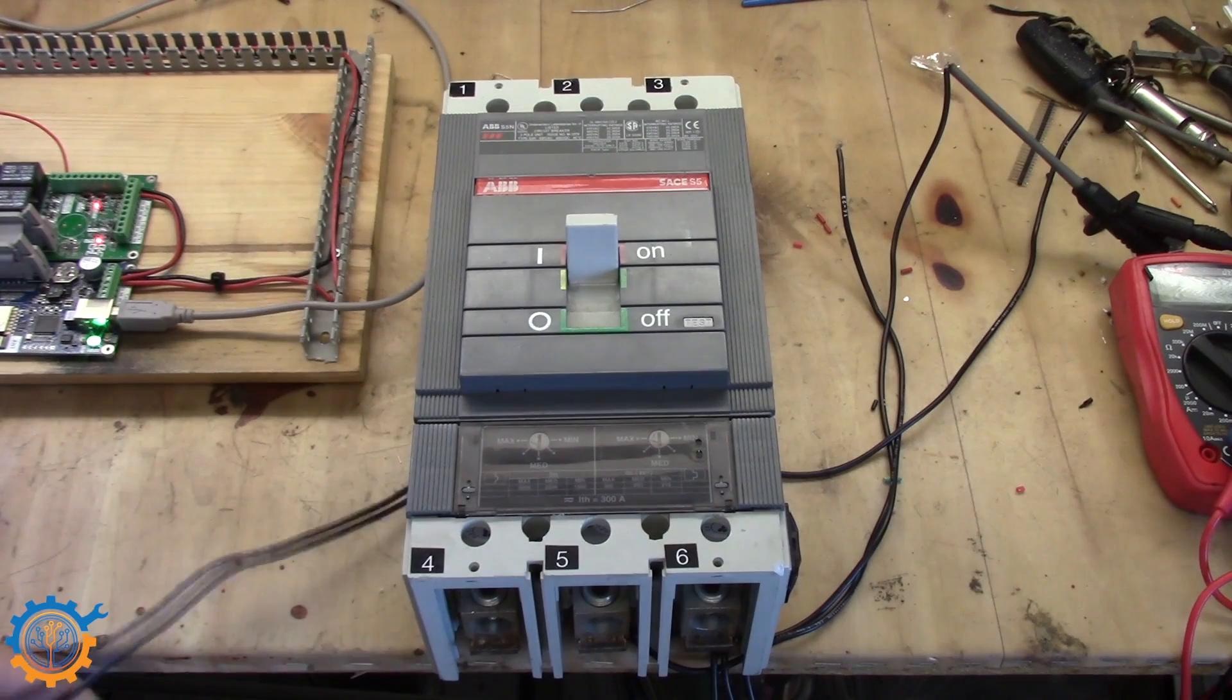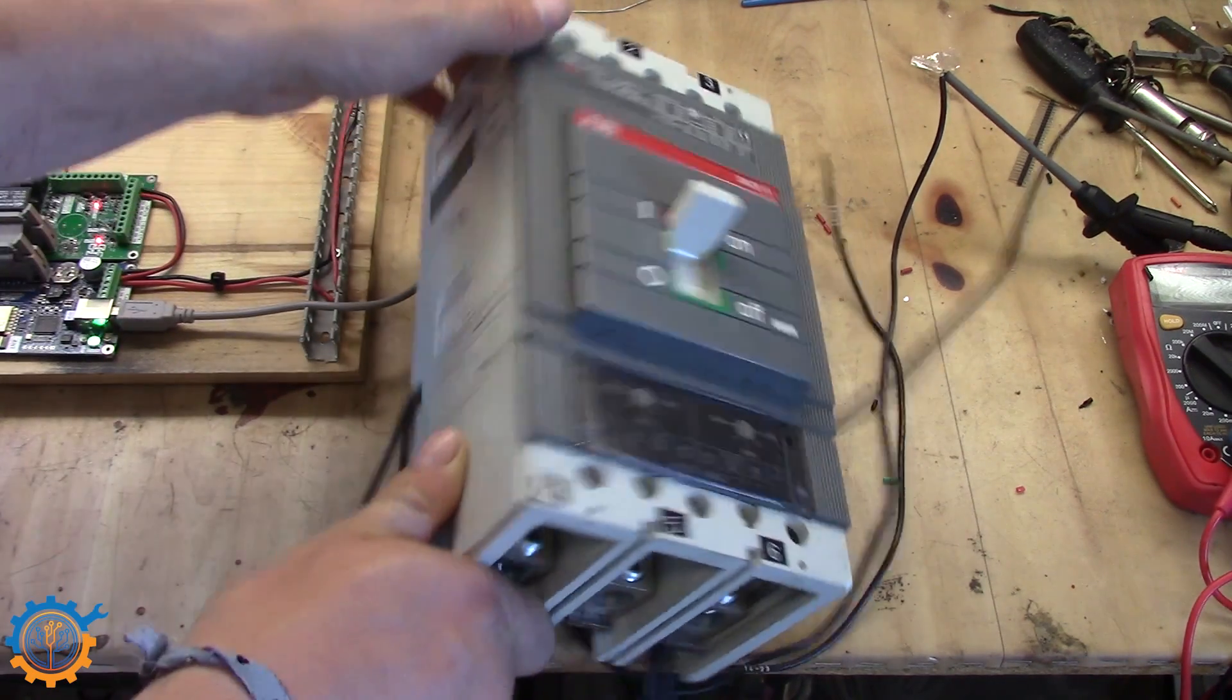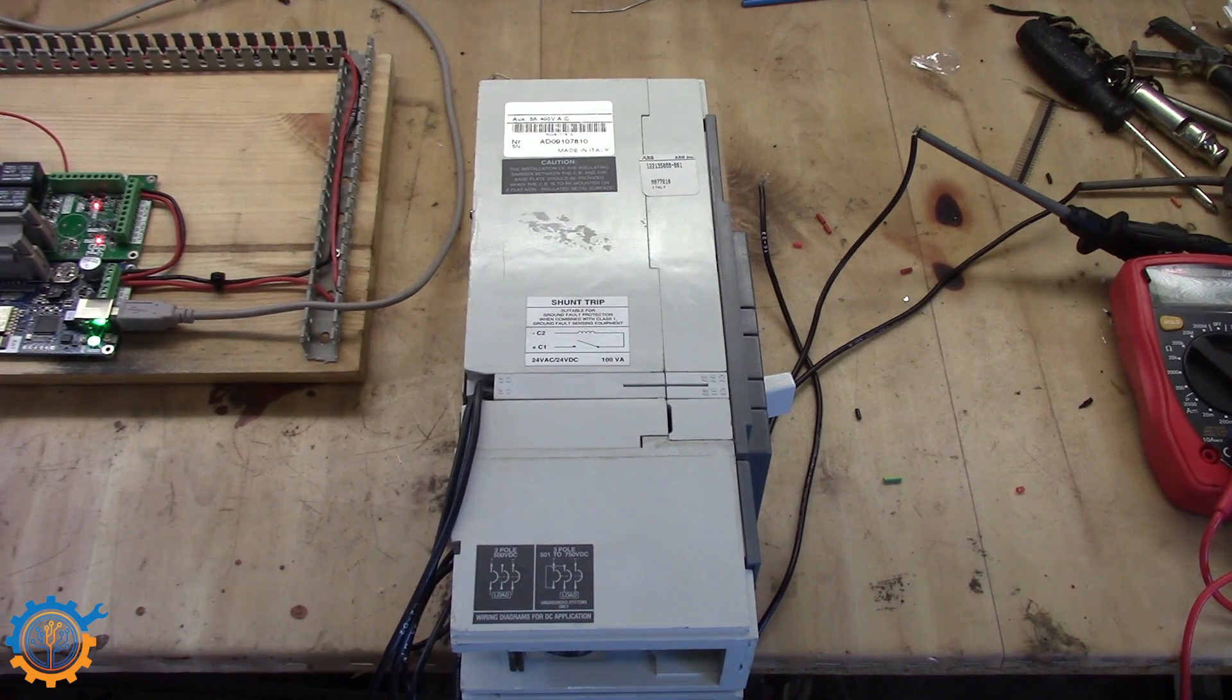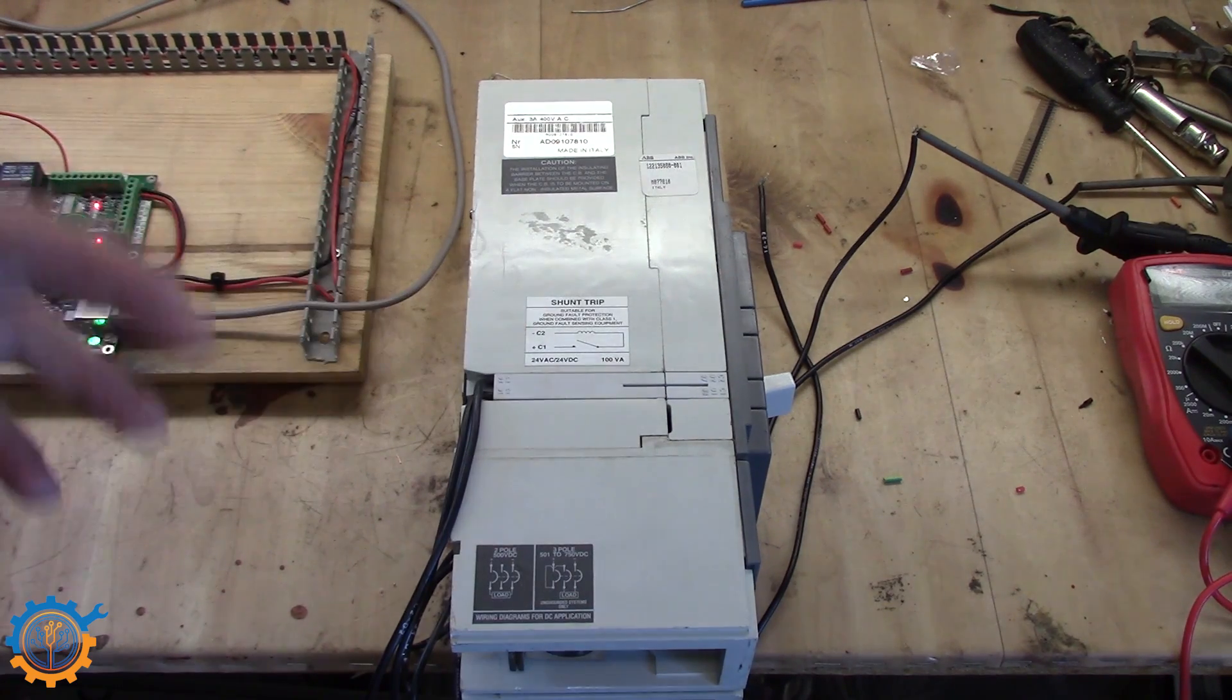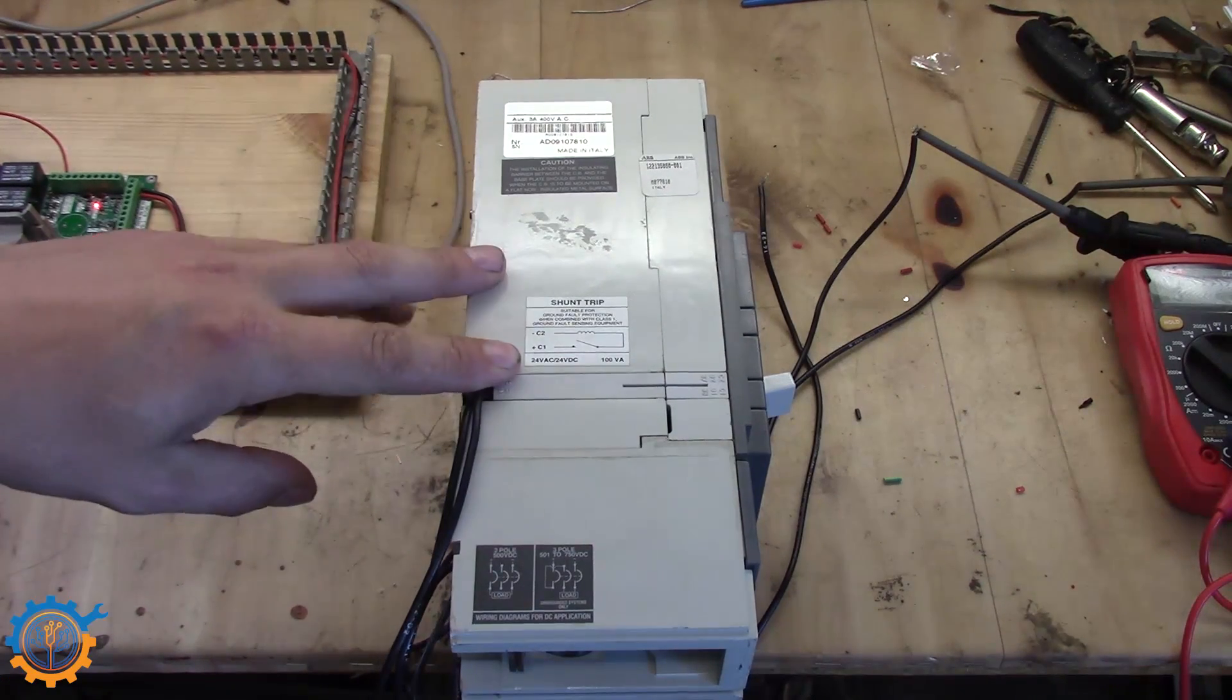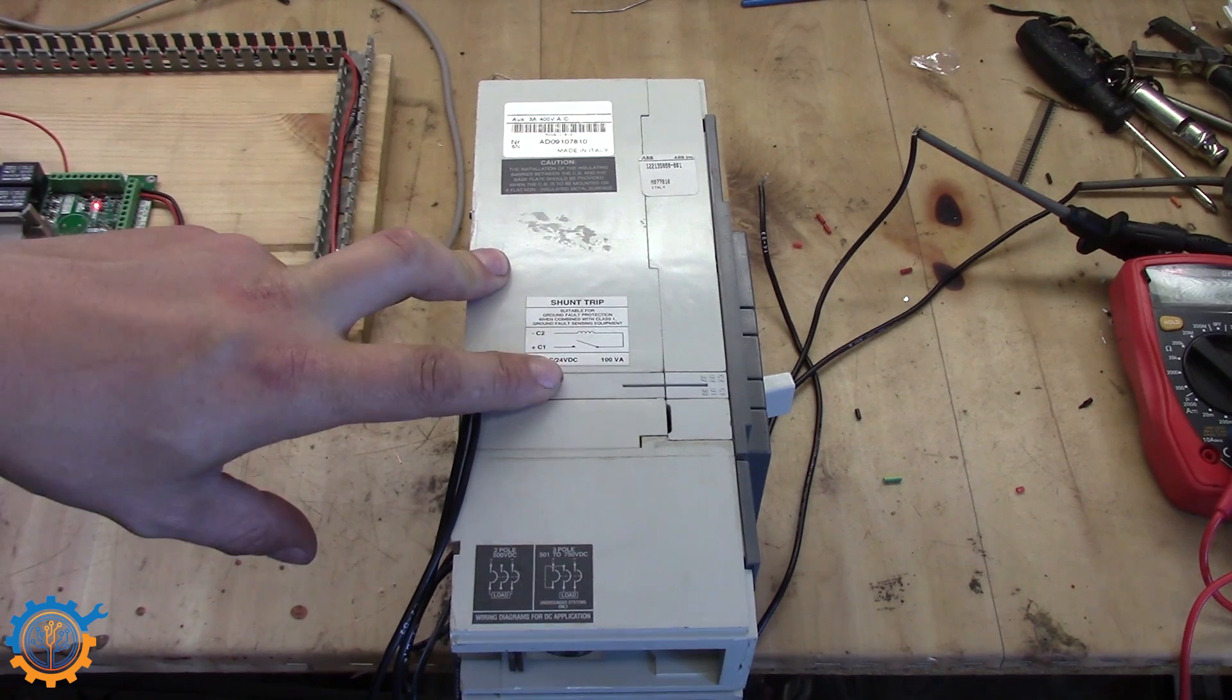I am going to base this video on this huge breaker that I have here. It is 300 amp and it does DC as well. What is important when you get your breaker that you are going to control is the so-called shunt trip. And this is on one of the versions. You can of course use a contactor or anything else like that. The shunt trip here that I have on this device is 24 volt AC or DC.